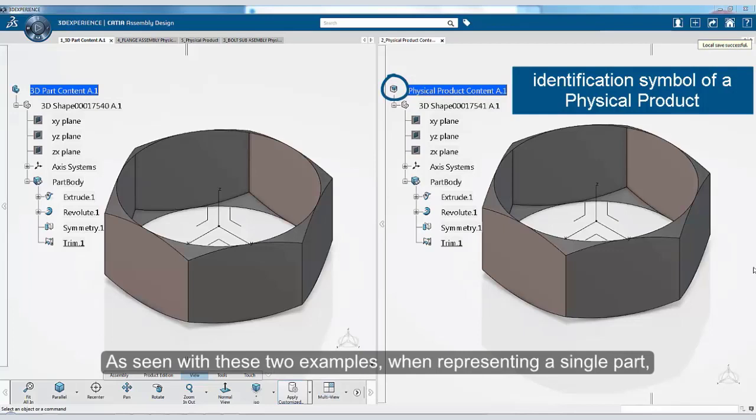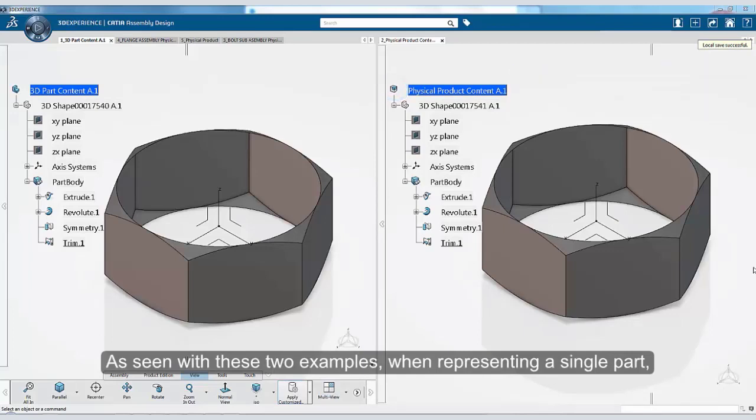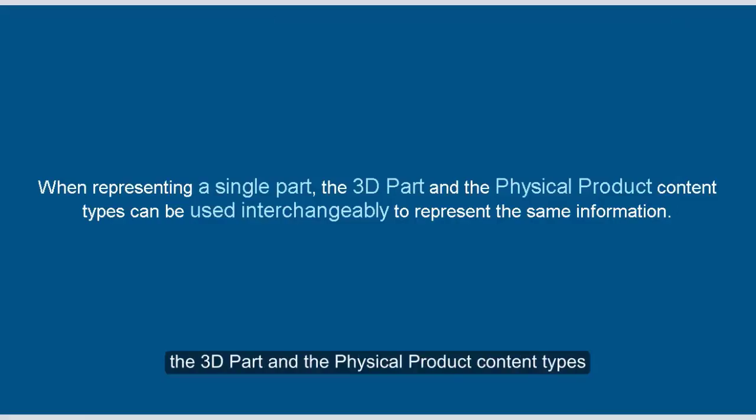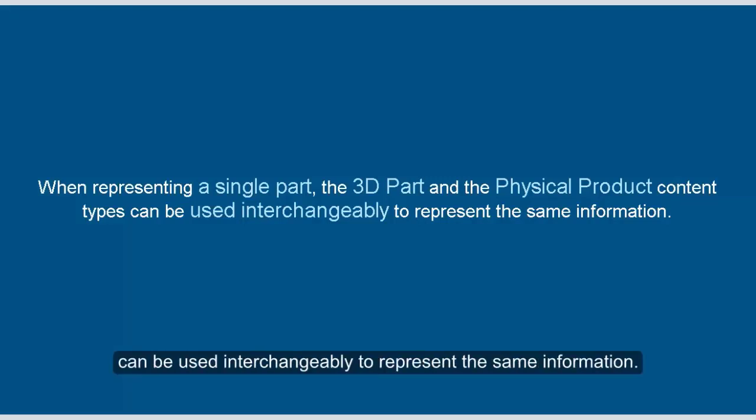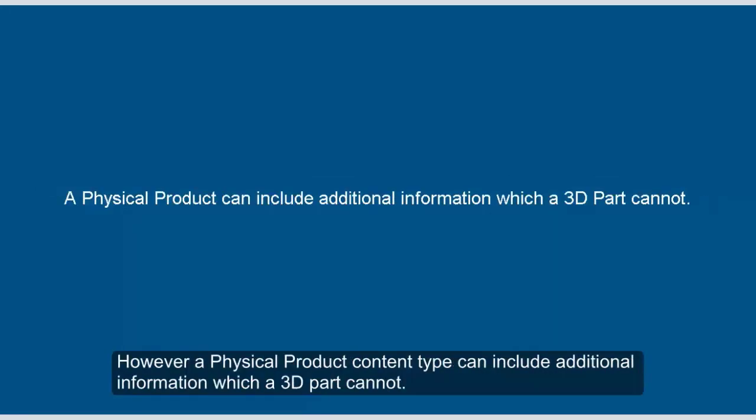As seen with these two examples, when representing a single part, the 3D part and the physical product content types can be used interchangeably to represent the same information. However, a physical product content can include additional information which a 3D part cannot.